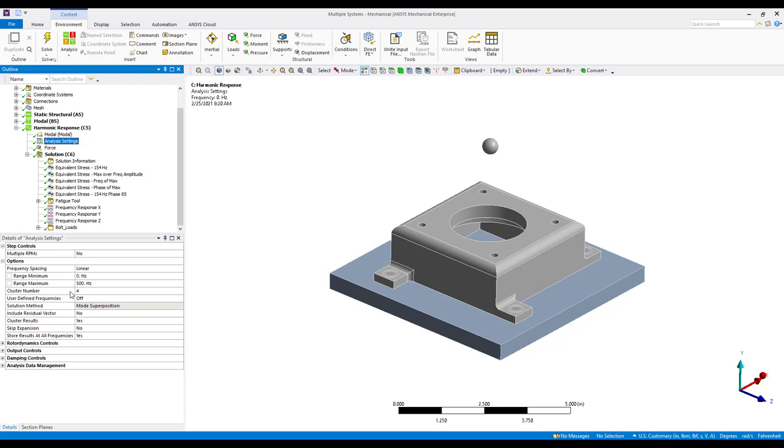So at the completion of this solution, we do have multiple result sets and the results are complex in nature, as we mentioned. So we have both a real and imaginary component. Oftentimes the user is interested in determining the maximum stress throughout the frequency range and then the corresponding frequency of that maximum stress.